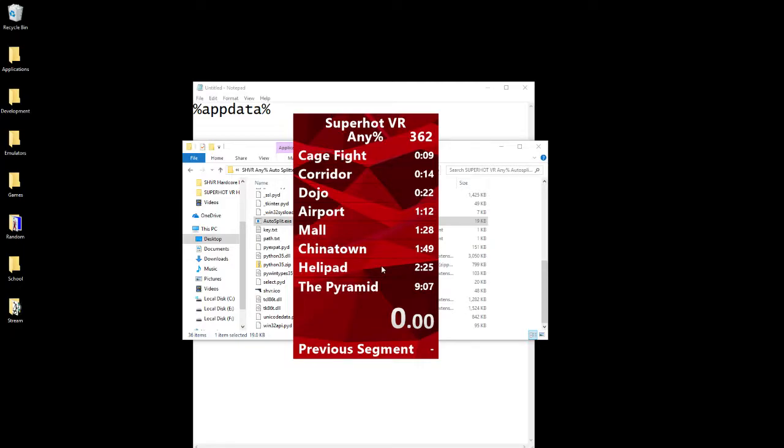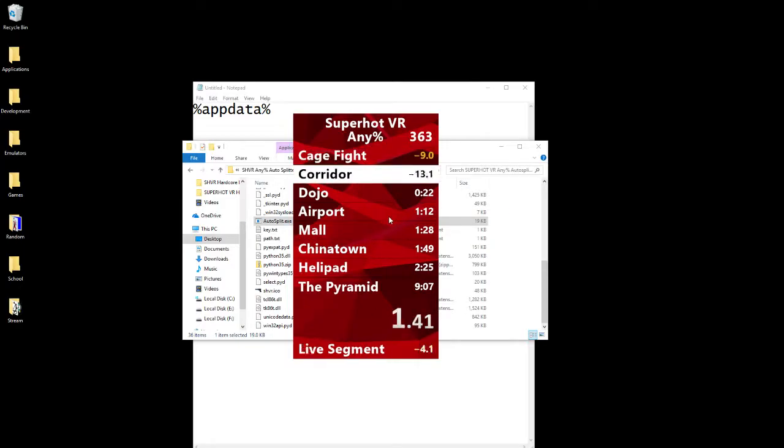All it's doing is in the background, just splitting and splitting. What it won't cover is when you get a gold, because the way that this works, if we get a gold real quick, you see how we get a gold? So let's say we get a gold, and then we're like, oh, well, I messed up on Dojo.